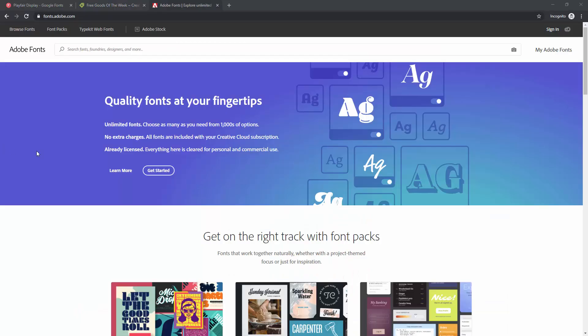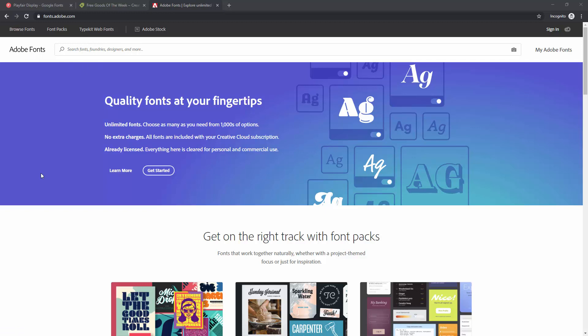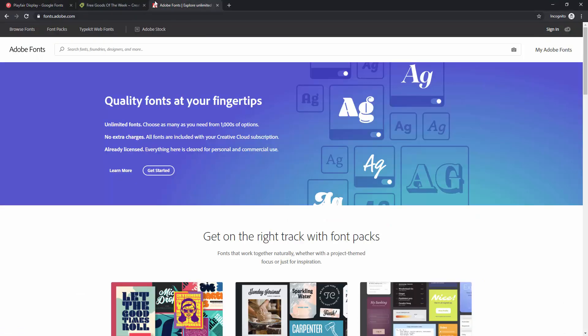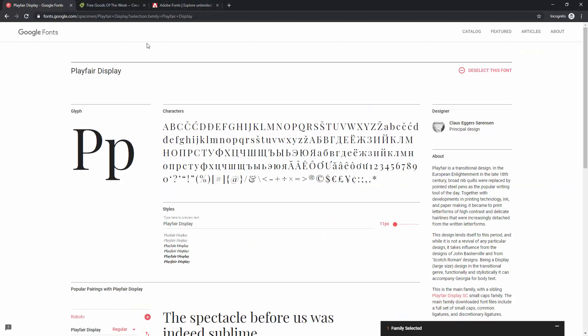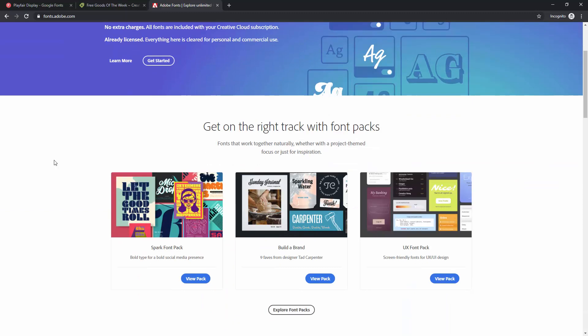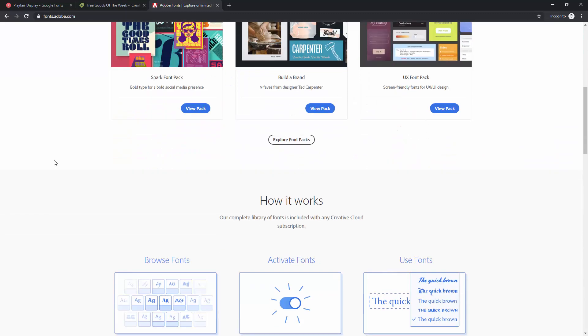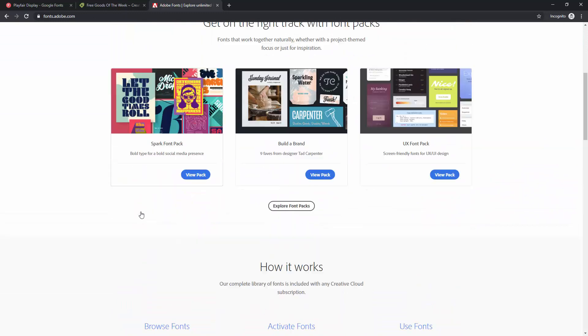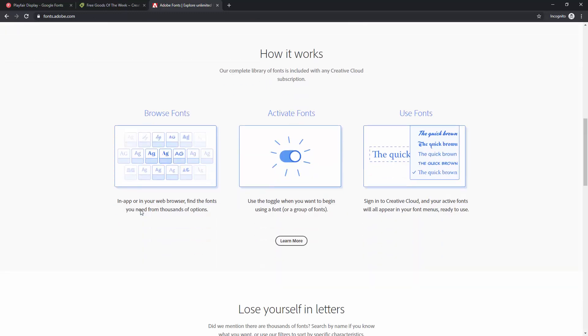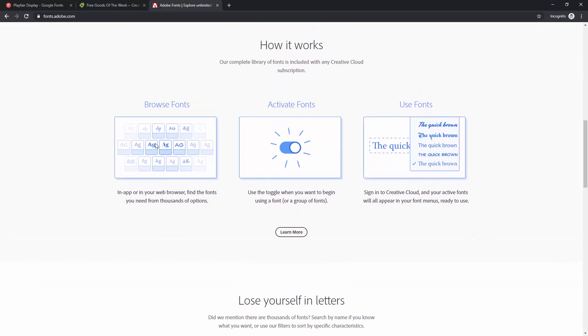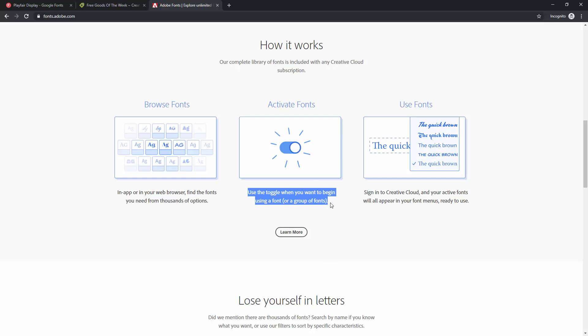Finally, we have Adobe Fonts and you can use these fonts right here and you can browse them all. But the difference between Google Fonts and Adobe Fonts is Google Fonts are all free while with Adobe Fonts you have some which are free and you have others which are premium. So you can explore a bit more and you have to select which of these fonts you want to use. You can see these packs for example and you can see right here how it works. So you have to browse fonts, you have to activate them. You can simply use the toggle when you want to begin using a font or a group of fonts.